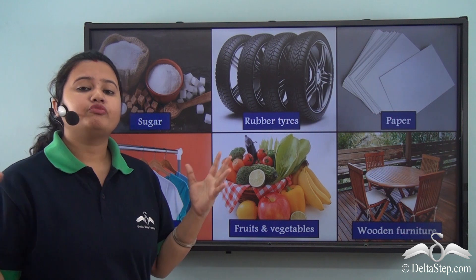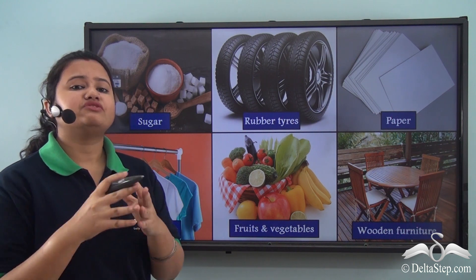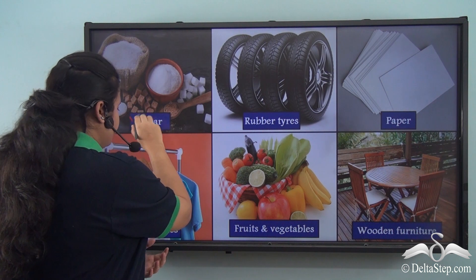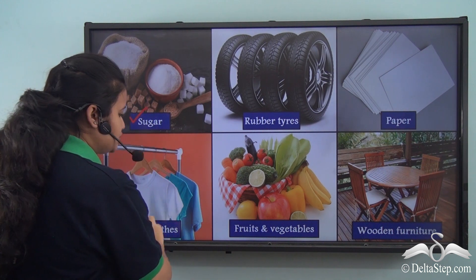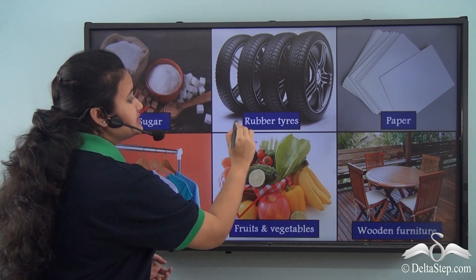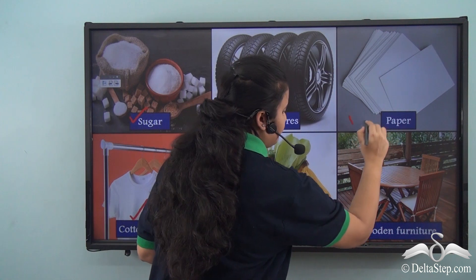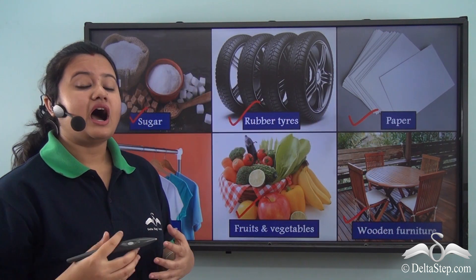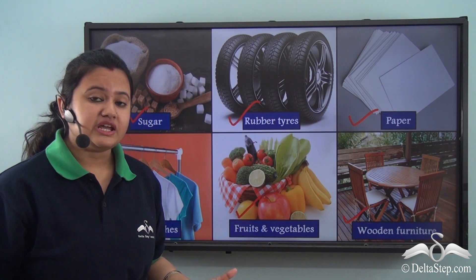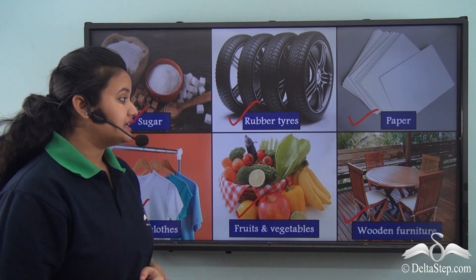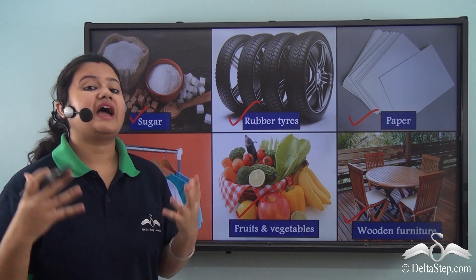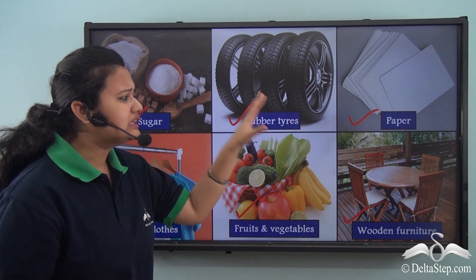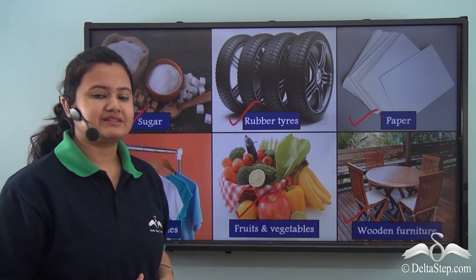A number of products that we use in our daily lives - like sugar, cotton clothes, fruits and vegetables, rubber tyres, paper, wooden furniture etc. - are obtained from plants. Thus apart from oxygen and water, plants also provide us with numerous valuable products.